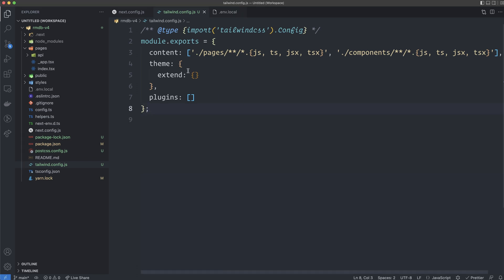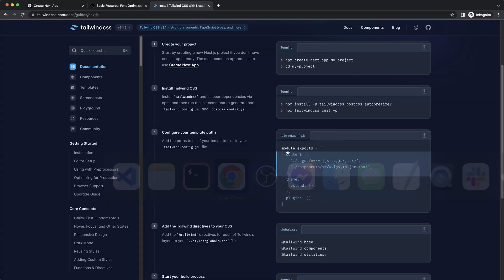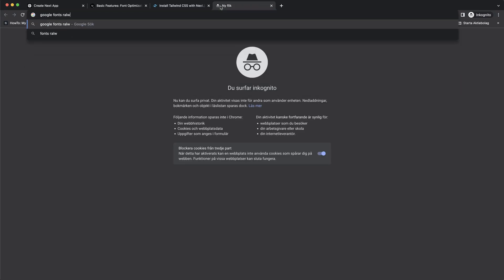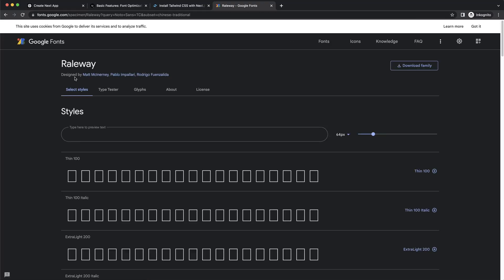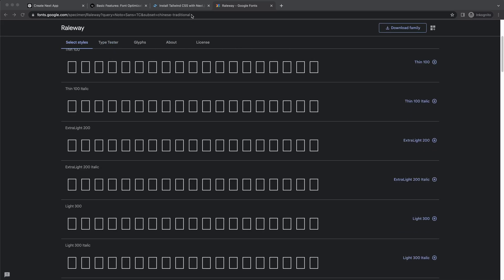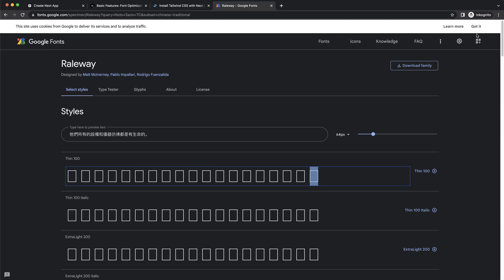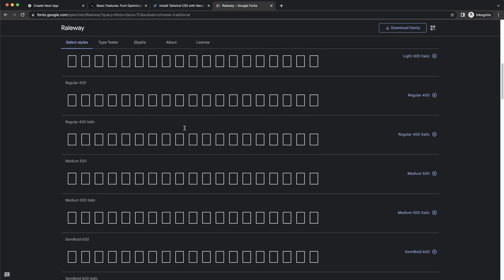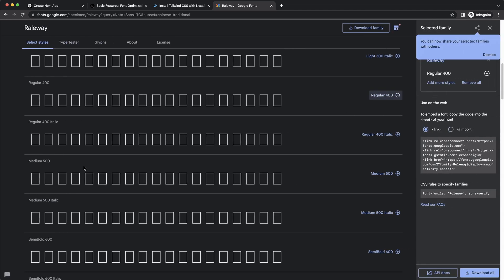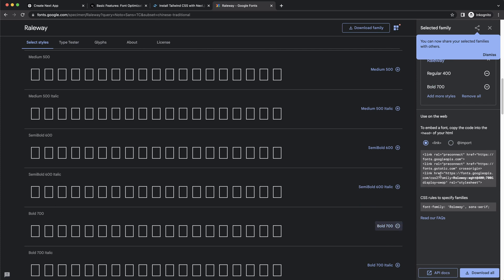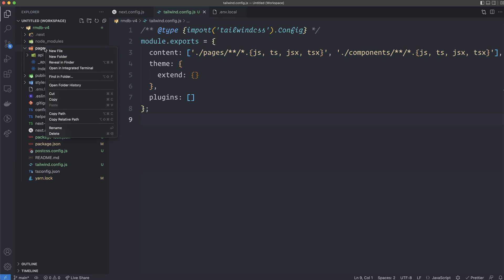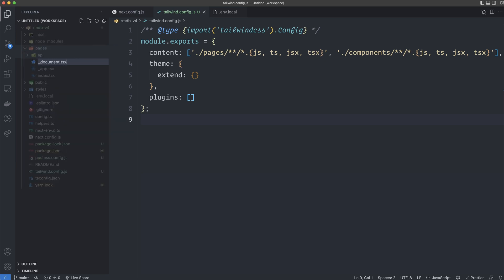We're going to come back to this file later to do our own modifications — for example, setting up the grid, heights, and font. We're going to grab the Raleway font from Google Fonts — make sure you spell it R-A-L-E-W-A-Y. We grab the link for regular 400 and bold 700. Inside the pages folder, create a new file called _document.tsx and paste the link in there for now.